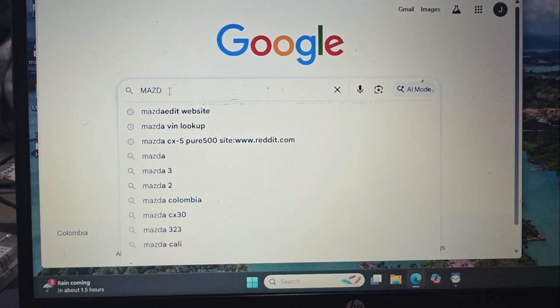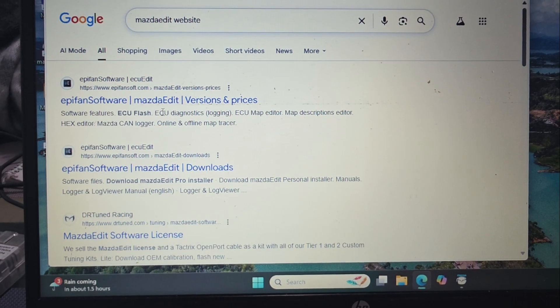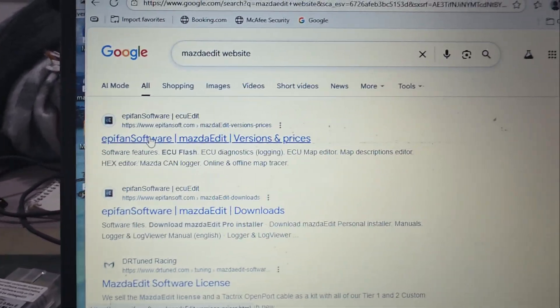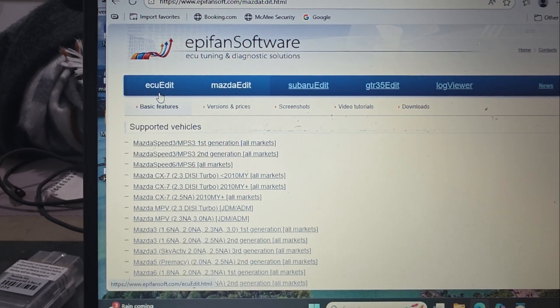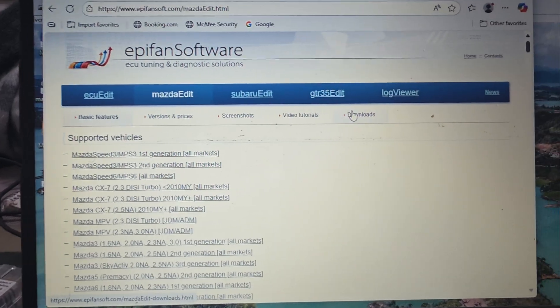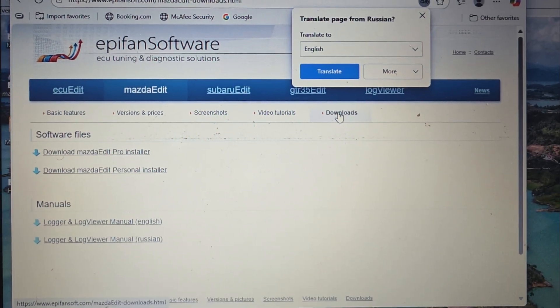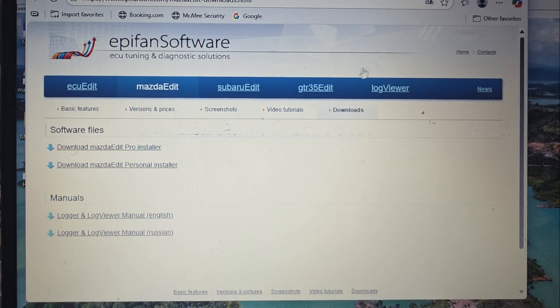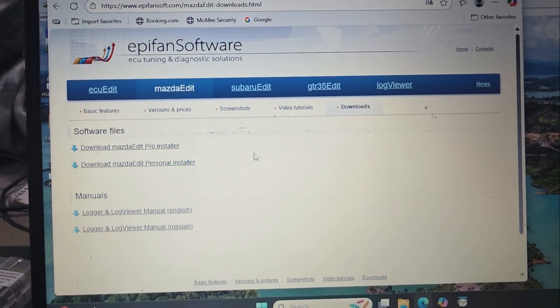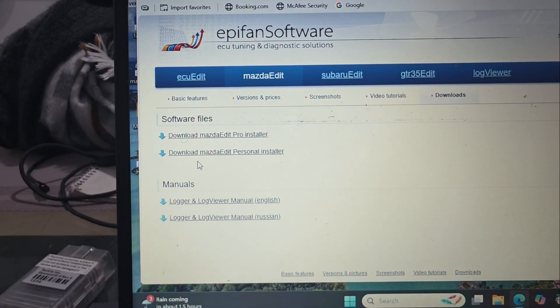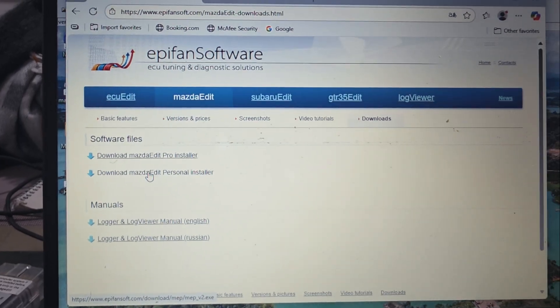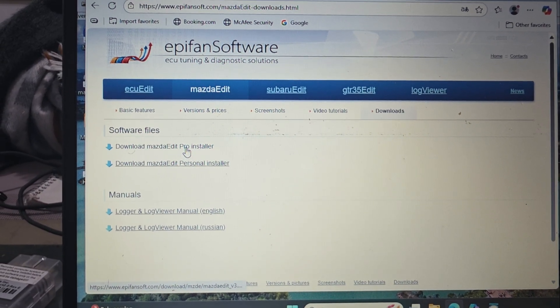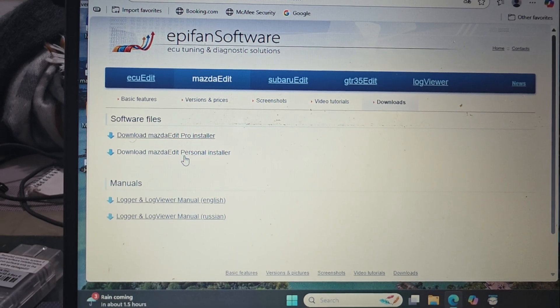All you're going to do is type in Moz Data Edit on Google, type in Moz Data Website. It's going to come up with the EpiSoft website. You're going to click on that, then click on Moz Data Edit if it's not on there already. Then go down to Downloads and get the download. I know all you guys who are tuned by me have Moz Data Edit Lite — it's the same download as Moz Data Edit Personal. So all you're going to do is go to Moz Data Edit Personal and re-download it. Click on Moz Edit Personal and install it. Once you install Moz Edit Personal, everything should work.